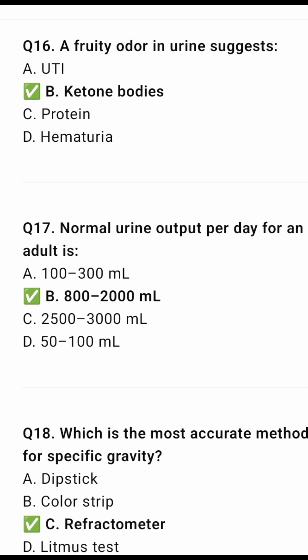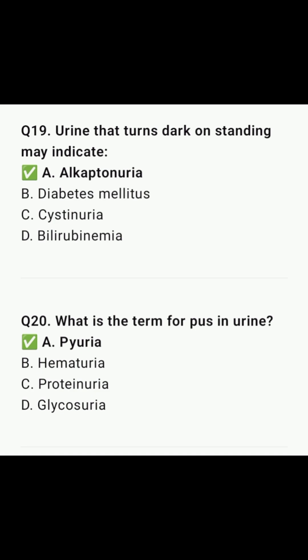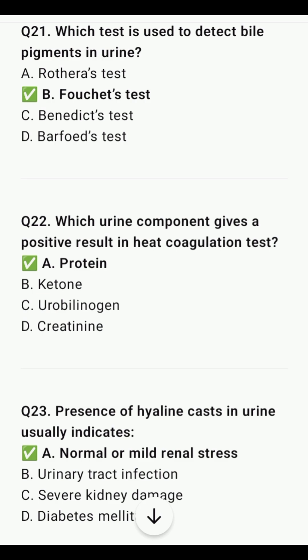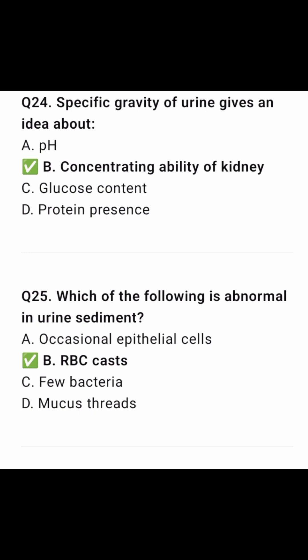Normal urine output is 800 to 2000 ml. Which is the most accurate method for measuring specific gravity? Refractometer. Urine that turns dark on standing may indicate alkaptonuria. What is the term for pus in urine? Pyuria. Which test is used to detect bile pigment in urine? Fouchet's test. Which urine component gives a positive result in the heat coagulation test? Protein. Presence of hyaline casts in urine usually indicates normal or mild renal stress. Specific gravity of urine gives an idea about the concentrating ability of the kidney.